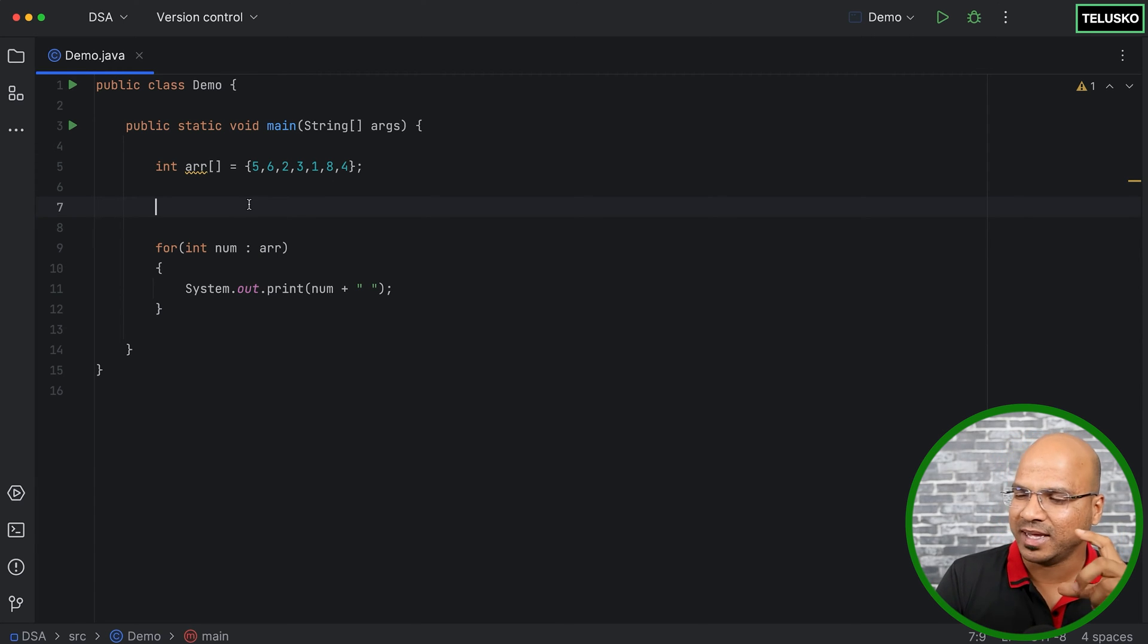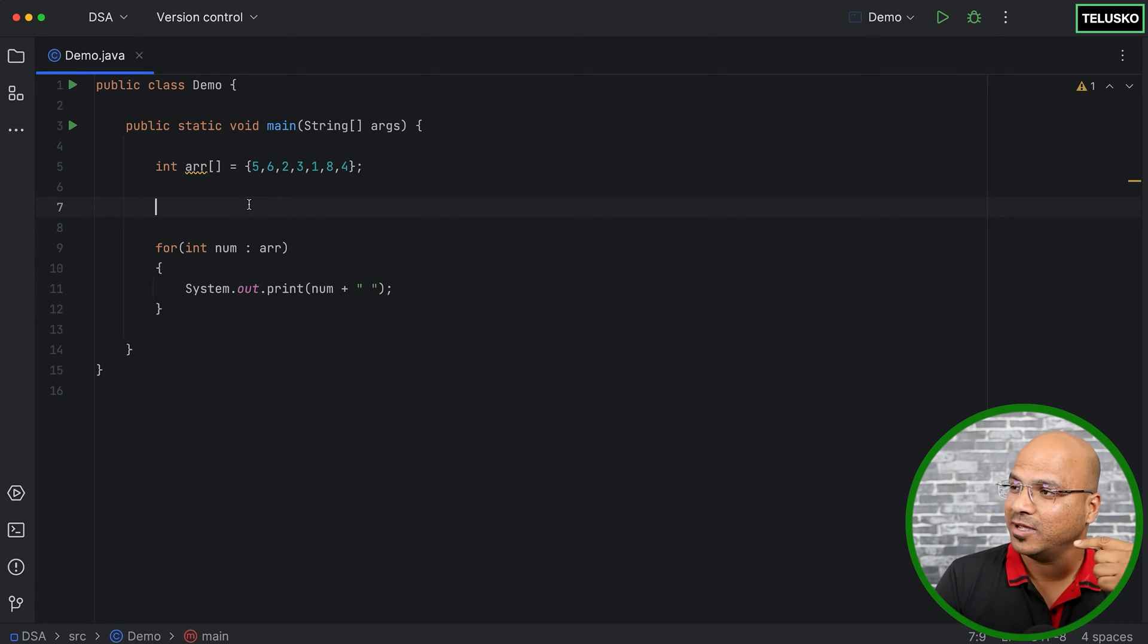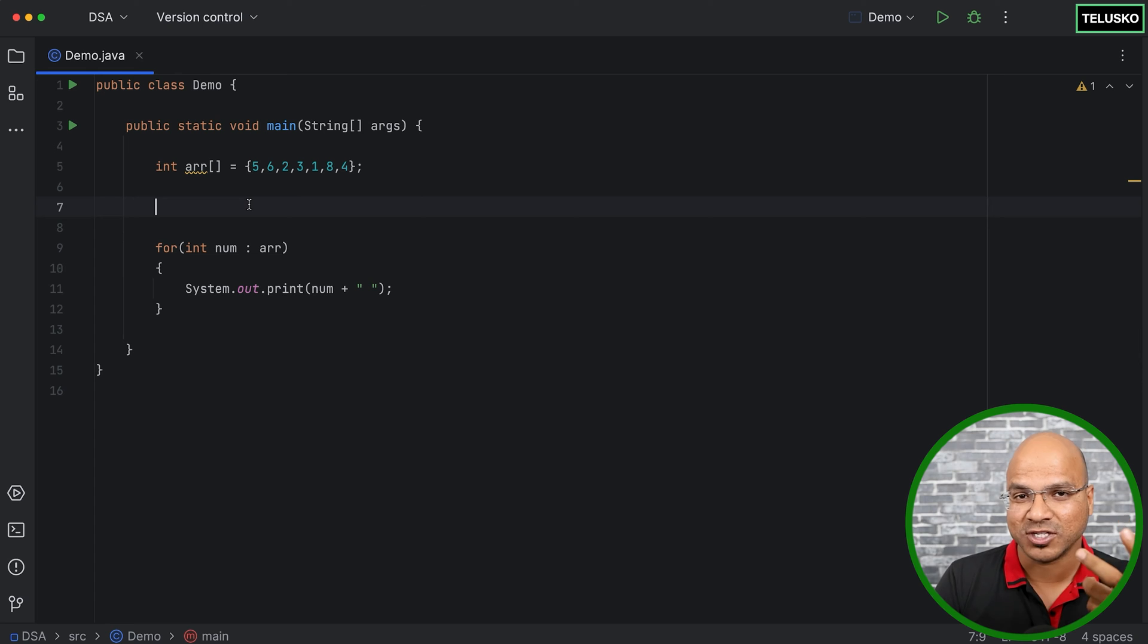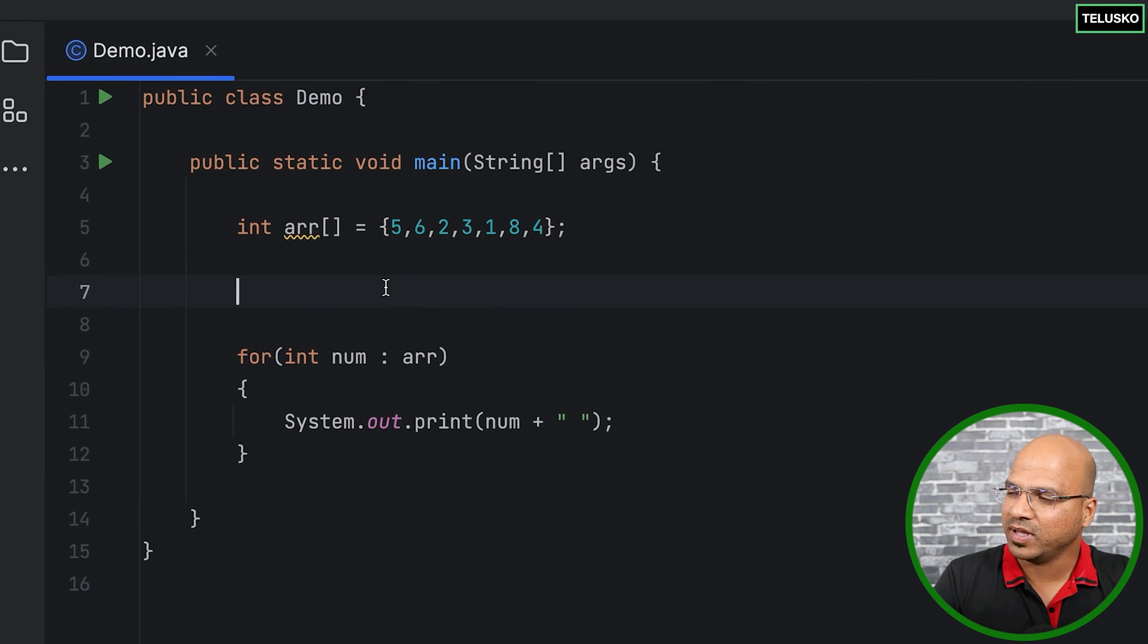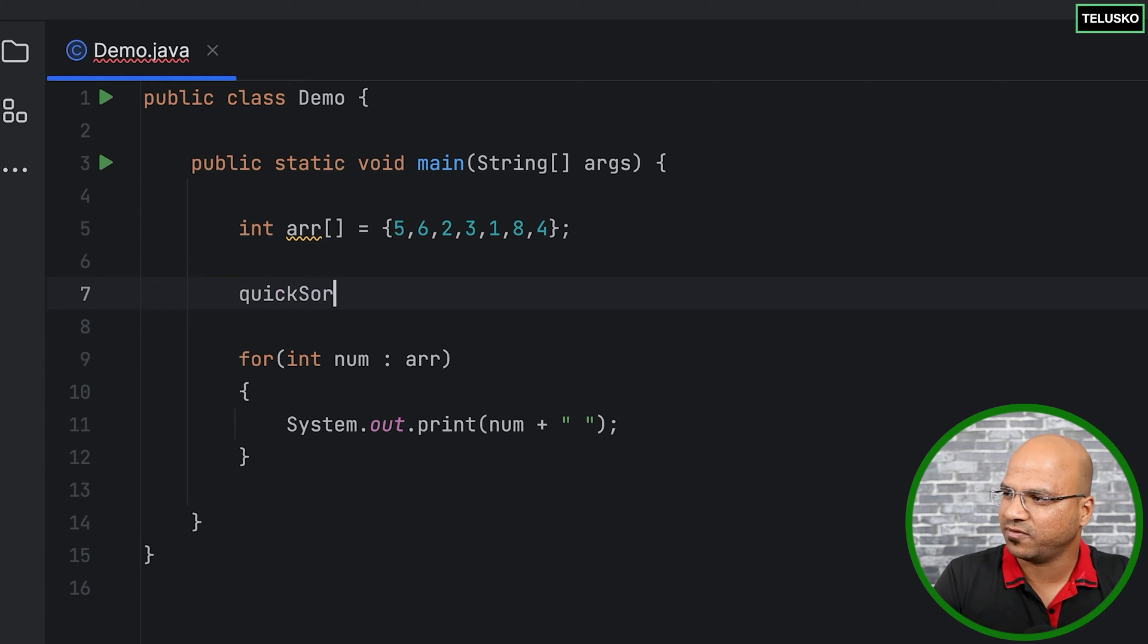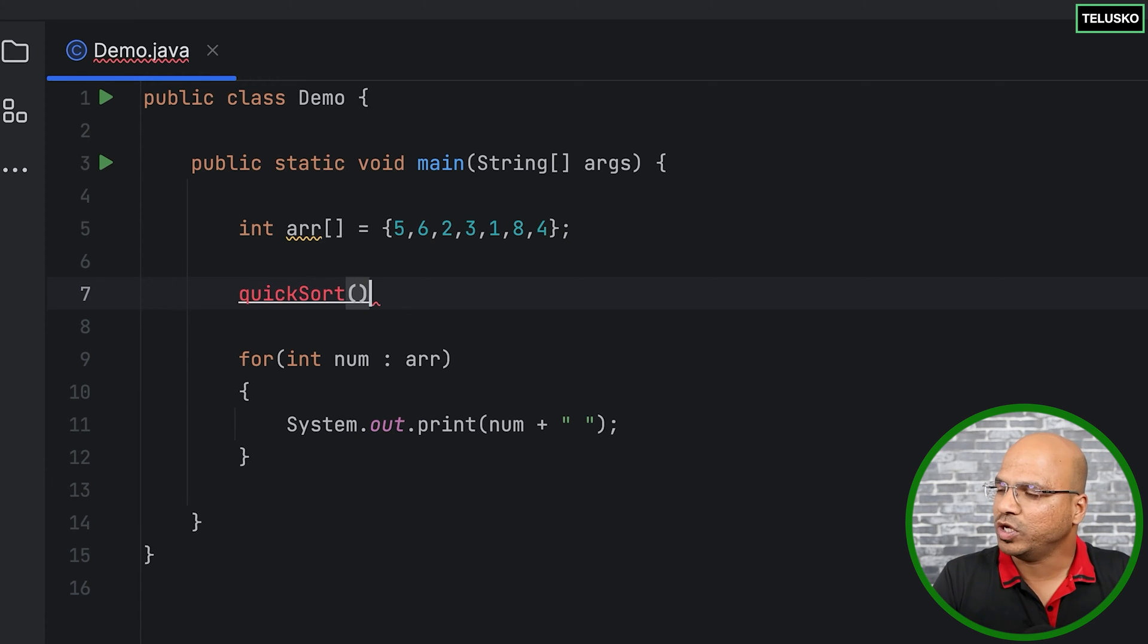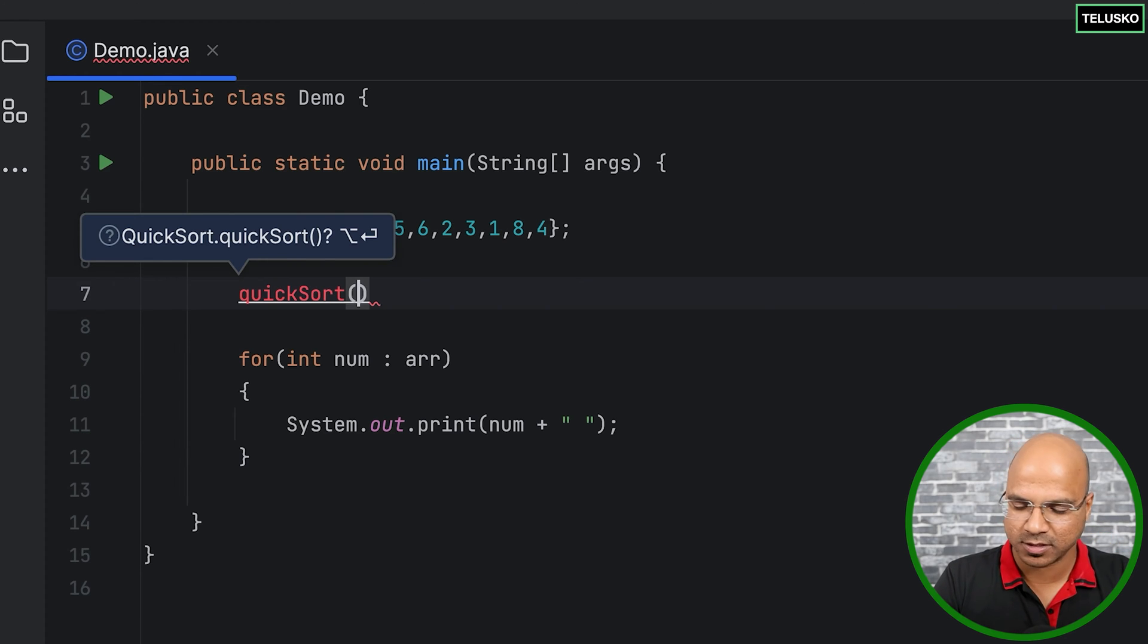Now of course you can write the entire logic here, but remember quicksort goes for recursion. So when you say recursion, you have to create a function or method which will get called. So I'll create a function here. We'll call it quicksort as a function name or method name which will take three parameters.